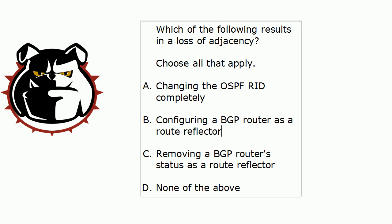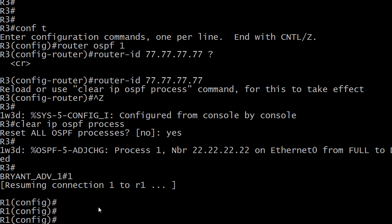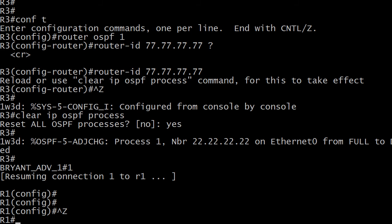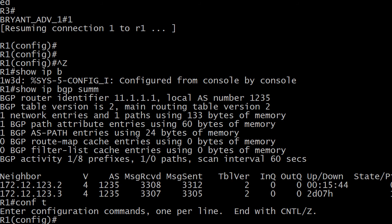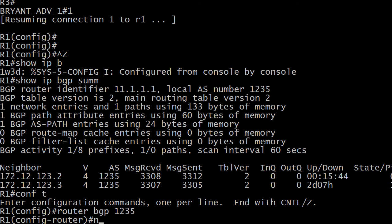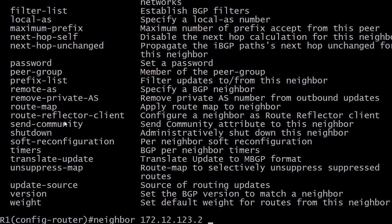Now how about the route reflector? I just put a YouTube video up about route reflectors — you definitely want to catch that. Let's bring the live equipment back up. I'm going to go to router 1 and configure it as a route reflector — I already have BGP adjacencies with routers 2 and 3. To do this I make routers 2 and 3 clients. I'm just going to make router 2 a client: it's always 'neighbor' first, and one of the choices here is 'route-reflector-client'. That's what we want.